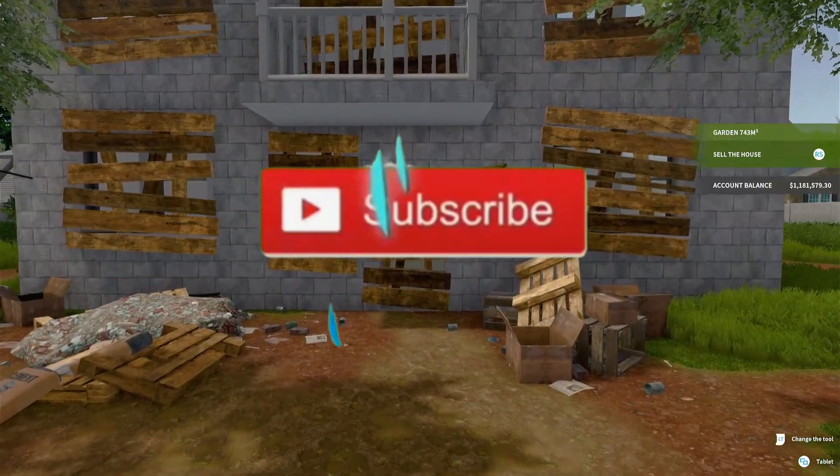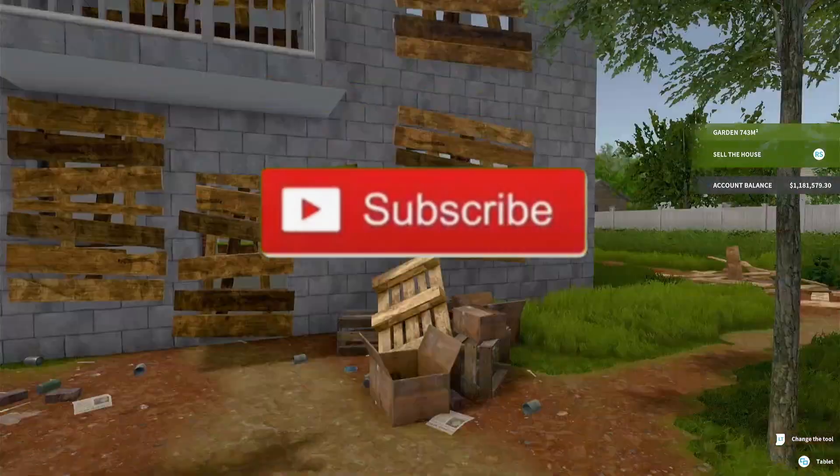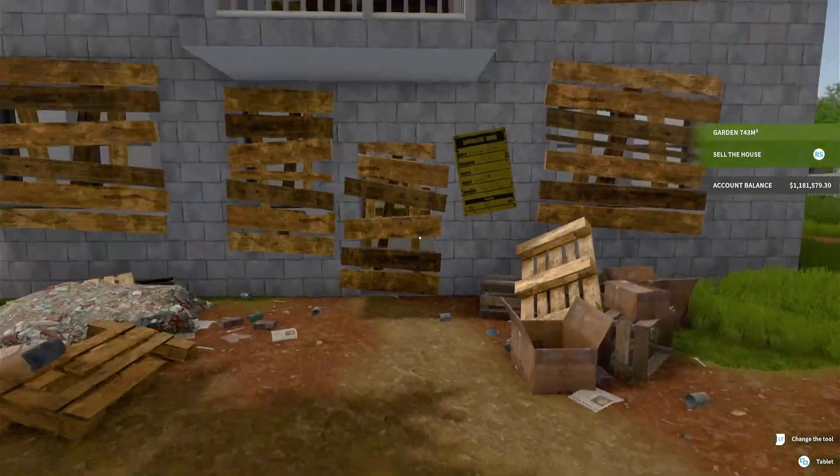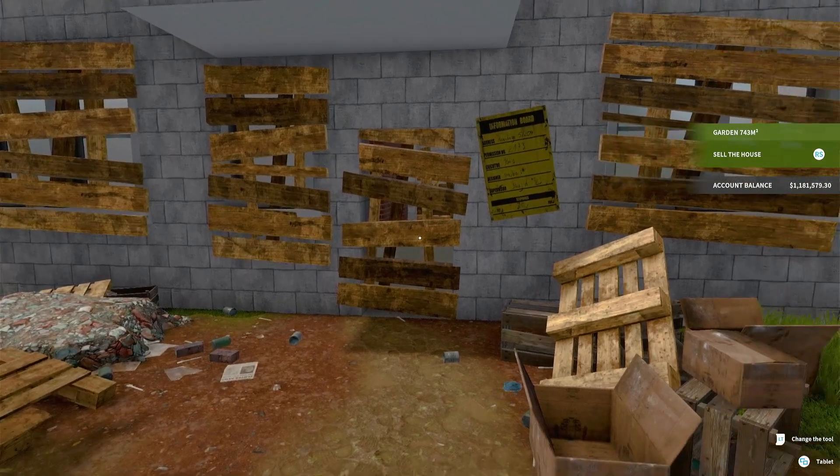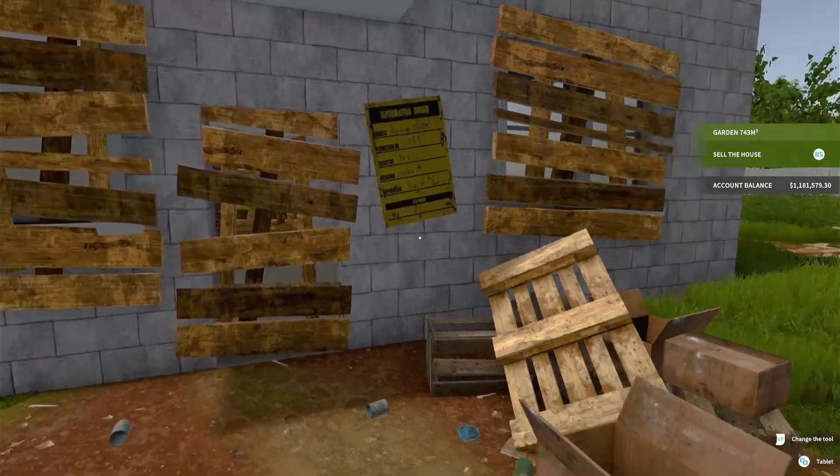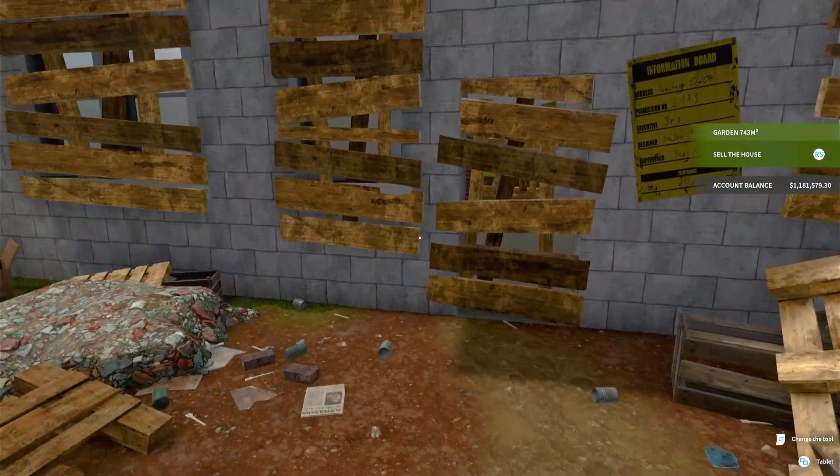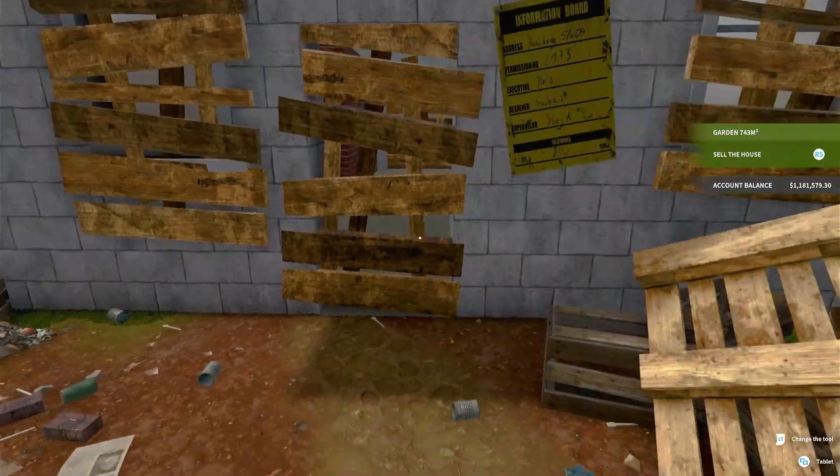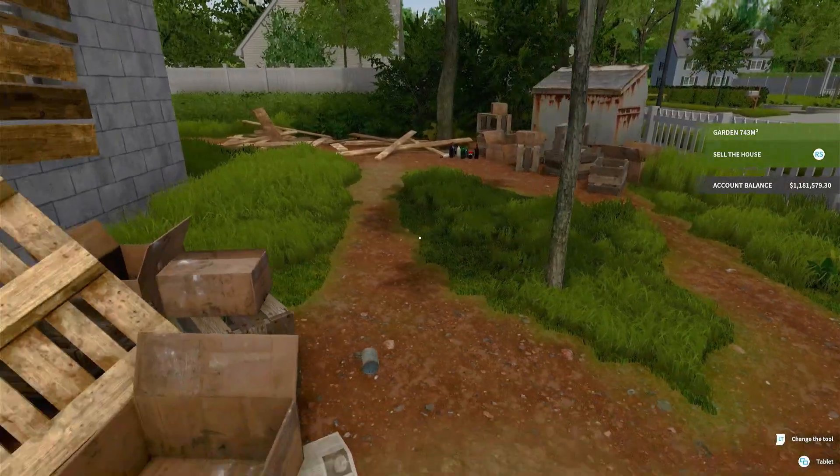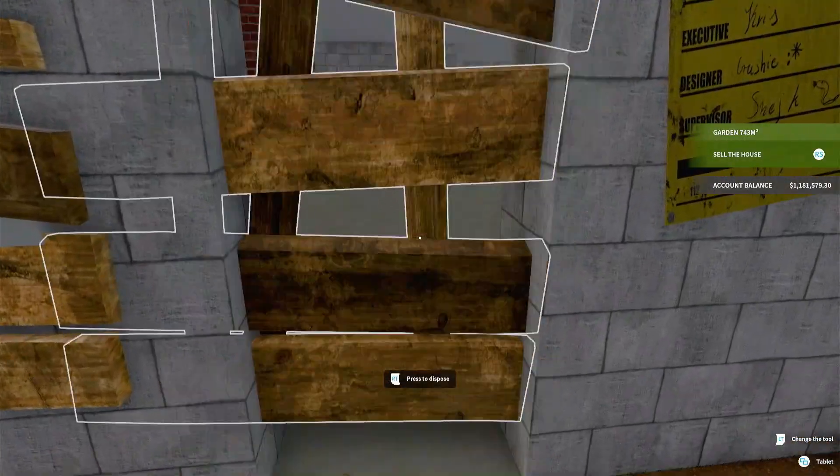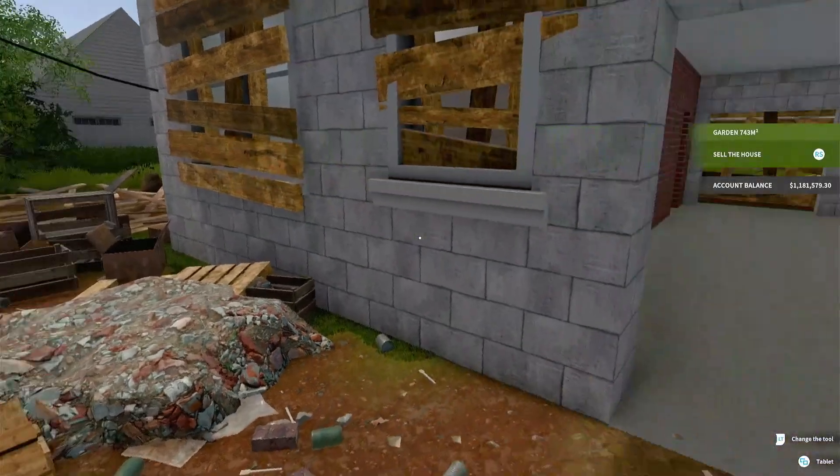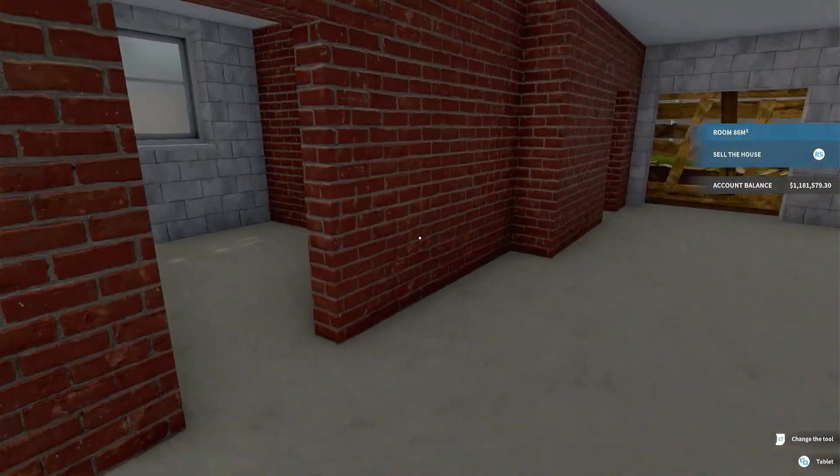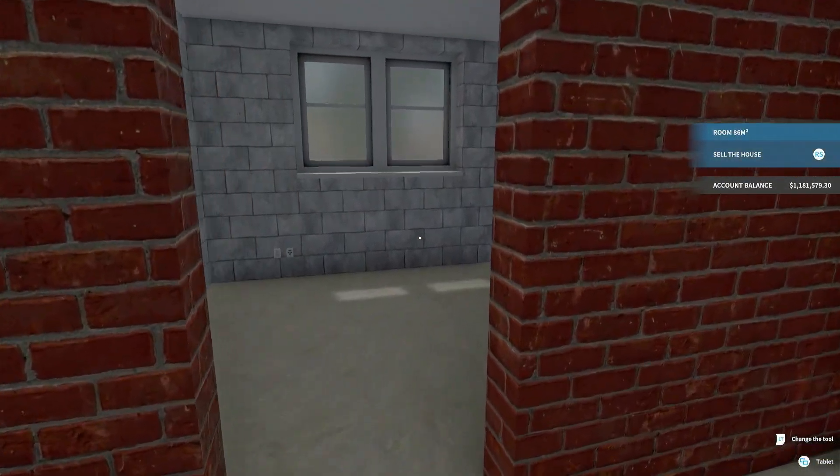You know what is up everybody, we are back with some more House Flipper. Today we are starting on the garden after building the house, I think is what this one's called. It's the first one that we're getting to in the Garden DLC, the Garden Flipper DLC I guess. There's only three houses on here so this is going to be the first one.